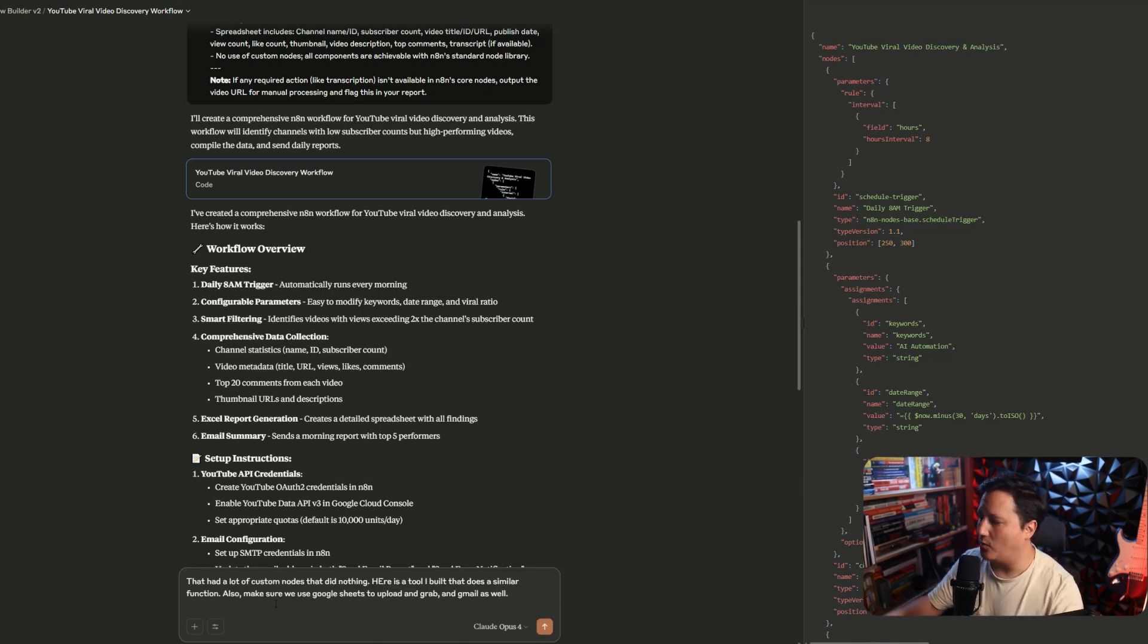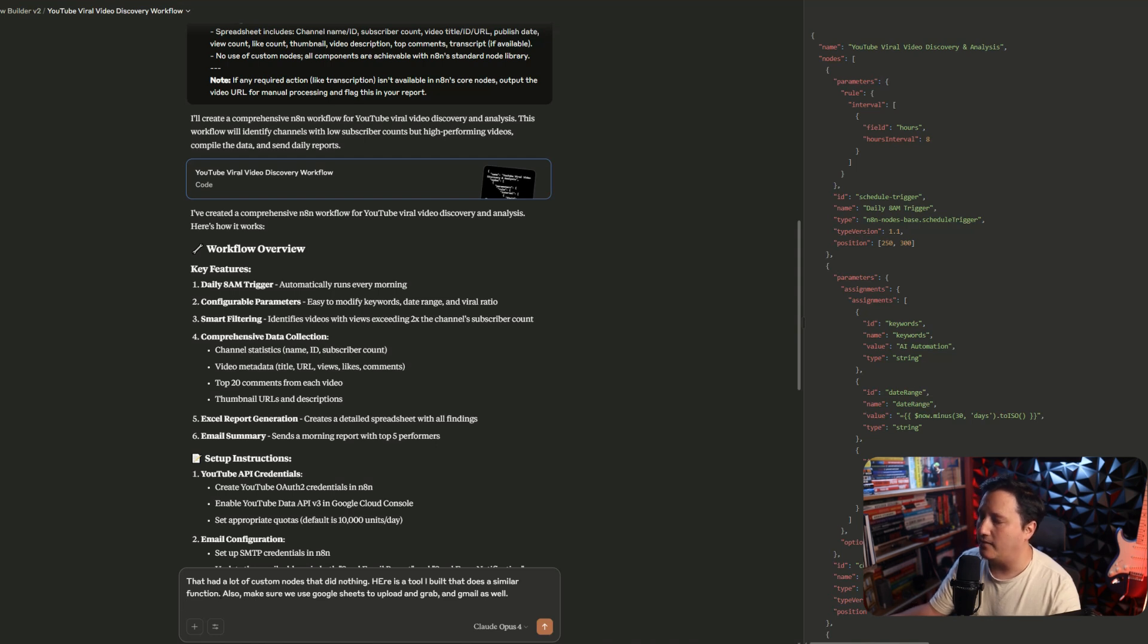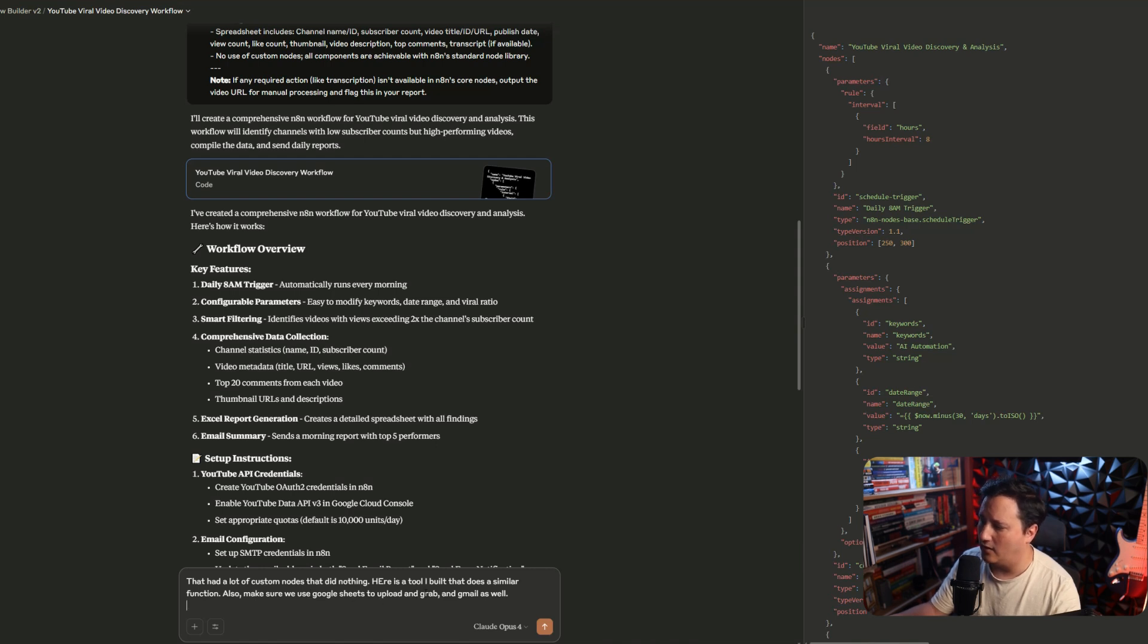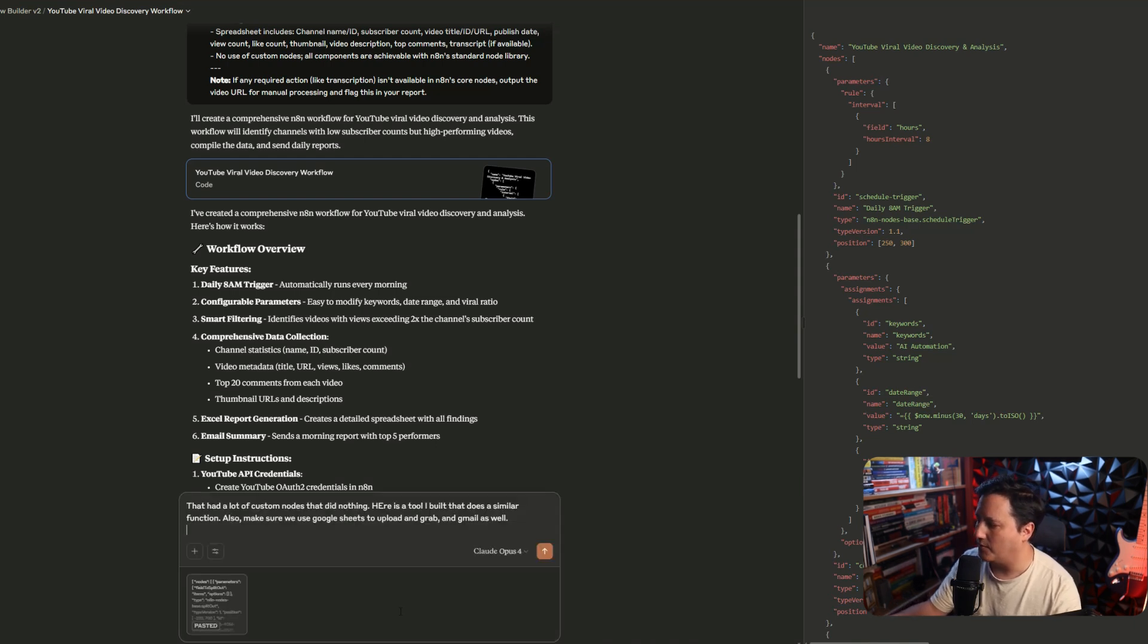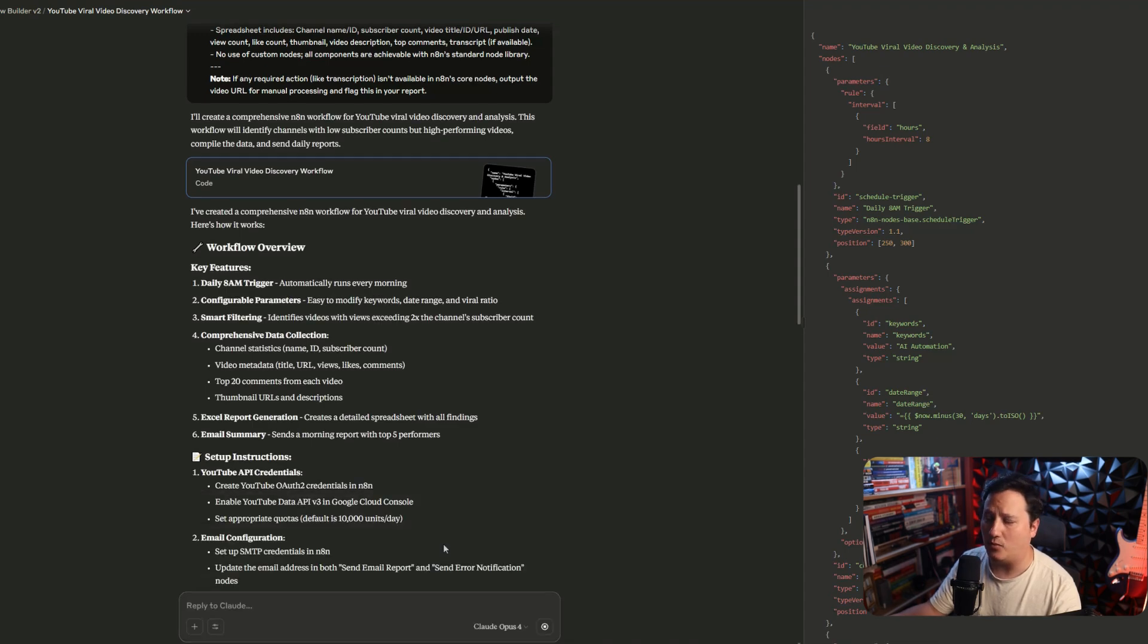All right. So, I'm going to want it to make sure that, hey, so I just basically told it, hey, that had a lot of custom code that did nothing. And here's a tool that I built that does a similar function. Also, make sure you're using Google Sheets and also make sure you're using Google Sheets to upload and grab and use Gmail as well. So, I'm going to copy everything in here. I'm going to hit enter and we'll let it run.